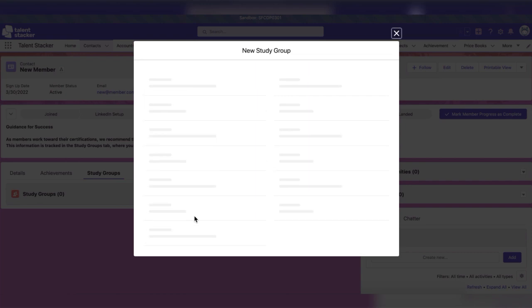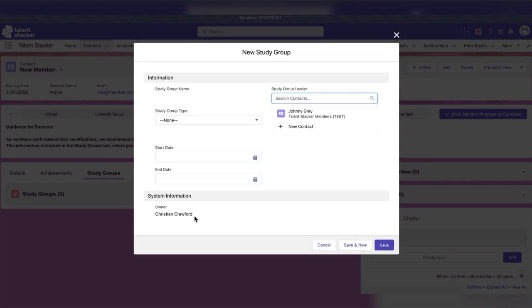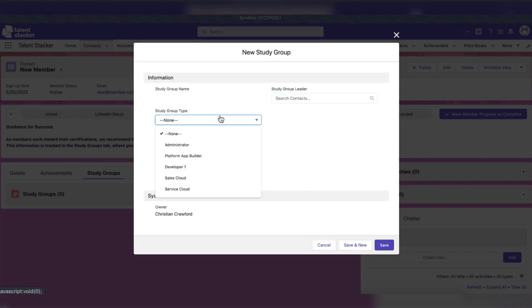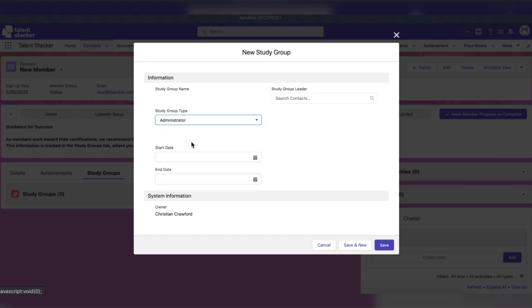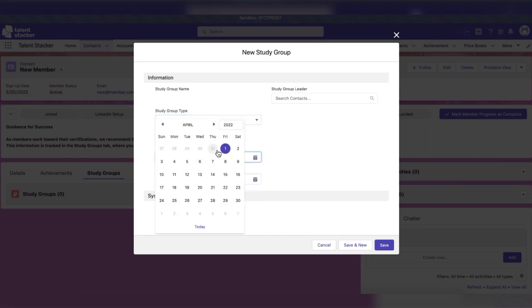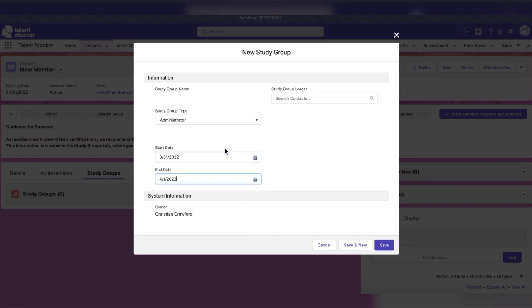When creating a study group, select the certification being studied for in the study group type and the start and end dates of the group, then save.